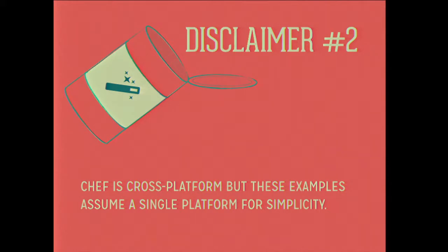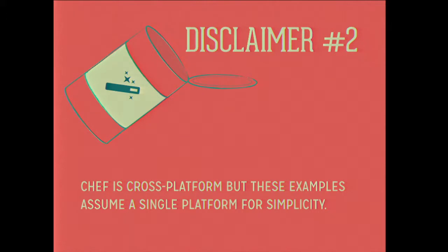The second disclaimer is that everything in Chef is cross-platform including Windows. But I'm only choosing Ubuntu today because it's easier and something that people can relate to. Don't feel like if you're using a Windows machine or CentOS or SmartOS that these things don't apply to you, because they do.